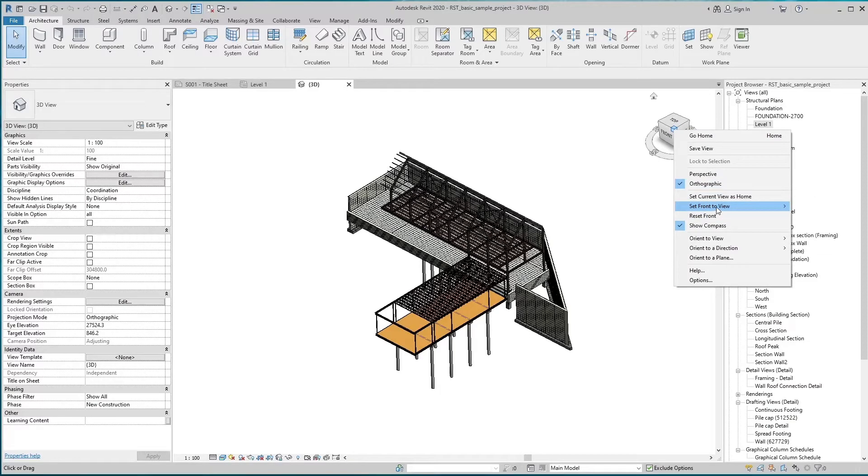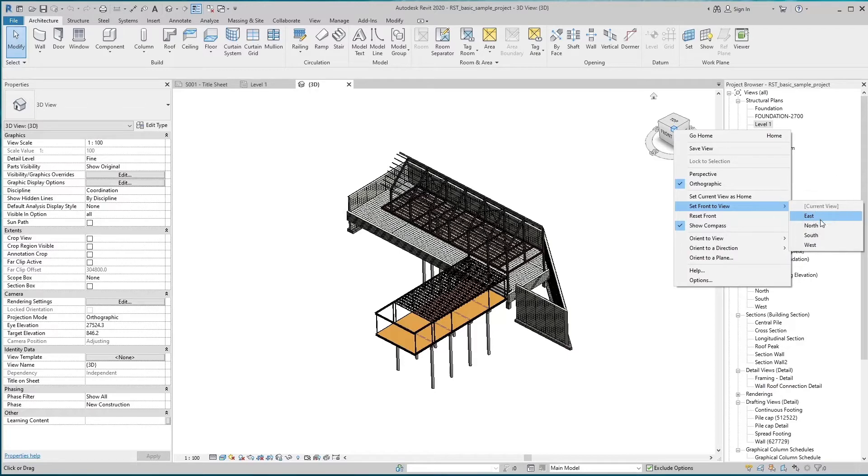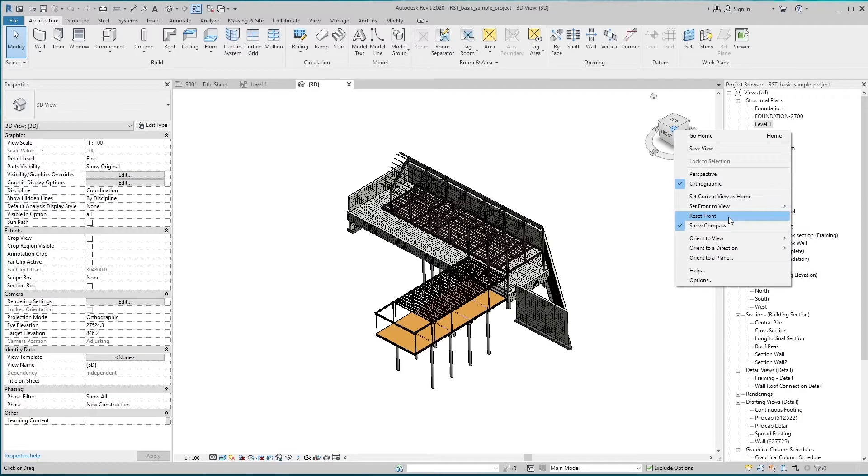The default direction of front view is south. You can assign any direction from here. Default direction will apply by selecting Reset Front.